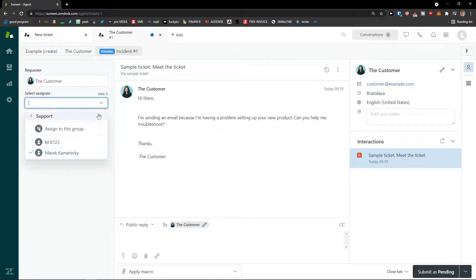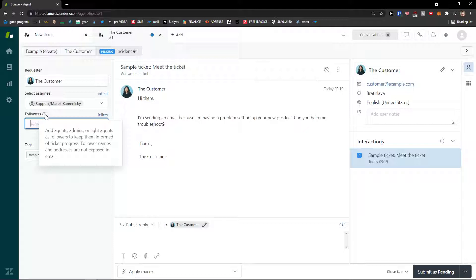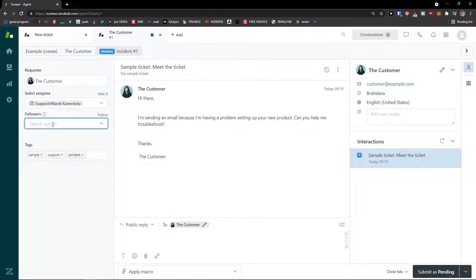You can have plenty of groups here or just automatically one person. You can take the ticket yourself or select an assignee. Then there are followers — you can add agents, admins, or light agents as followers to keep them informed on ticket progress. Follower names and addresses are not exposed in email. This is really good if the issue is on the technical side, and someone from the technical department can follow up if everything is written correctly. This is also great if someone is just starting out and needs to shadow someone.